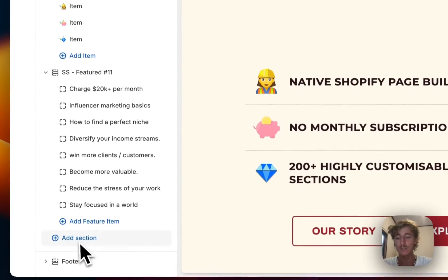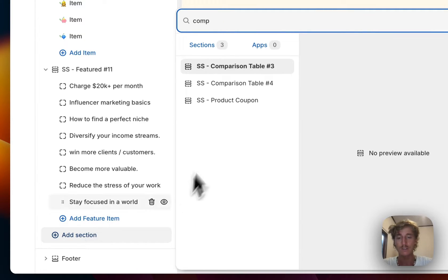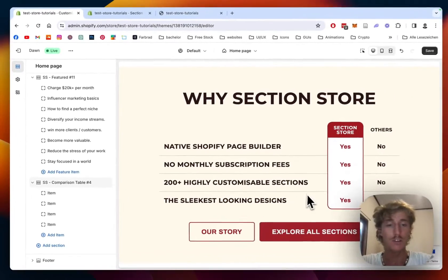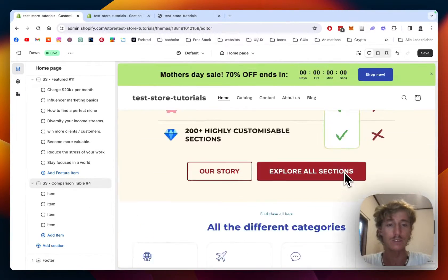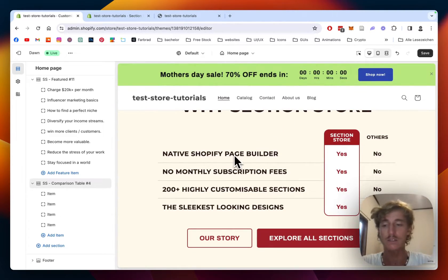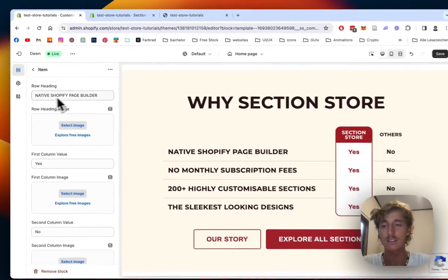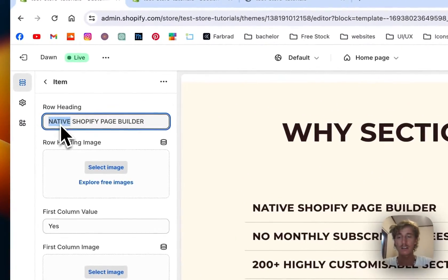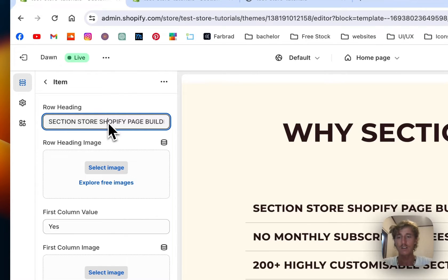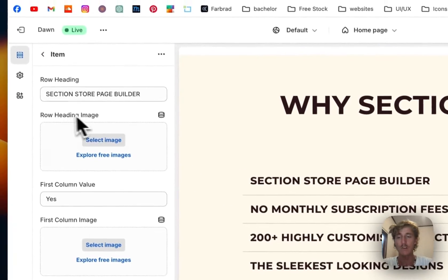If you want to start completely from scratch, just click on Add Section and type in Comparison Table 4 — and that is how the first version would look like. I'm going to show you how I added those icons right here. If I click on this first item, the first thing you would see is that headline. So it says 'Native Shopify page builder' and 'Section Store page builder,' and it is updating live.